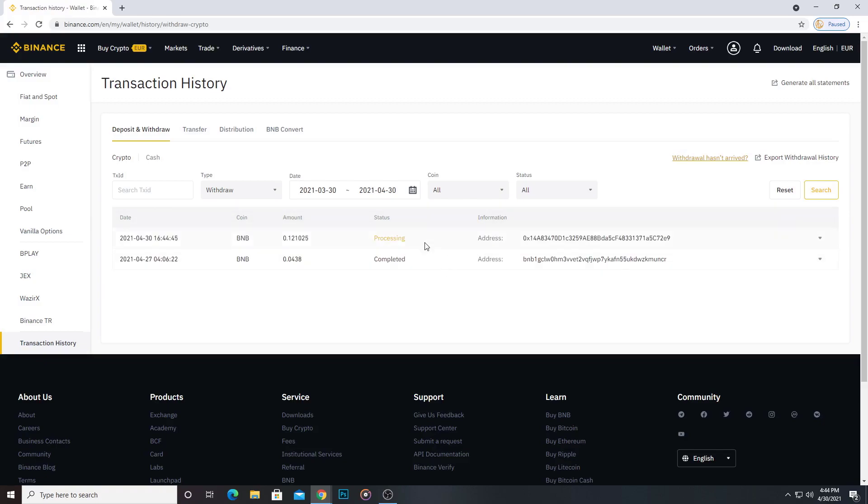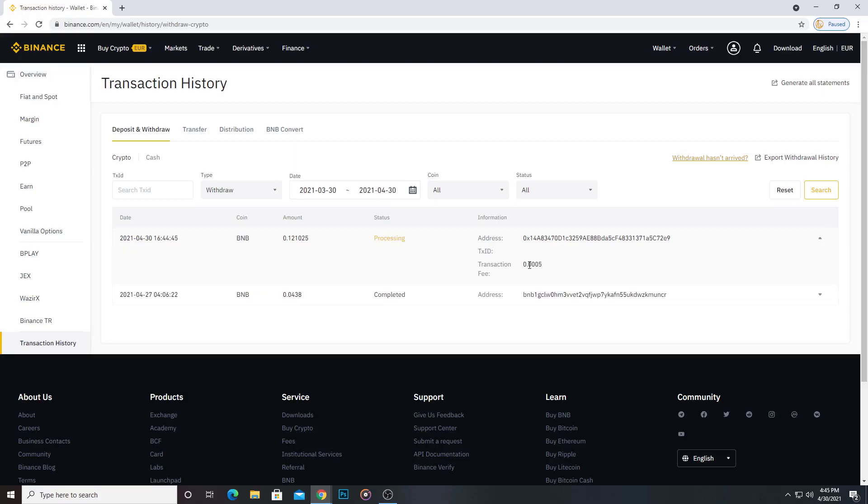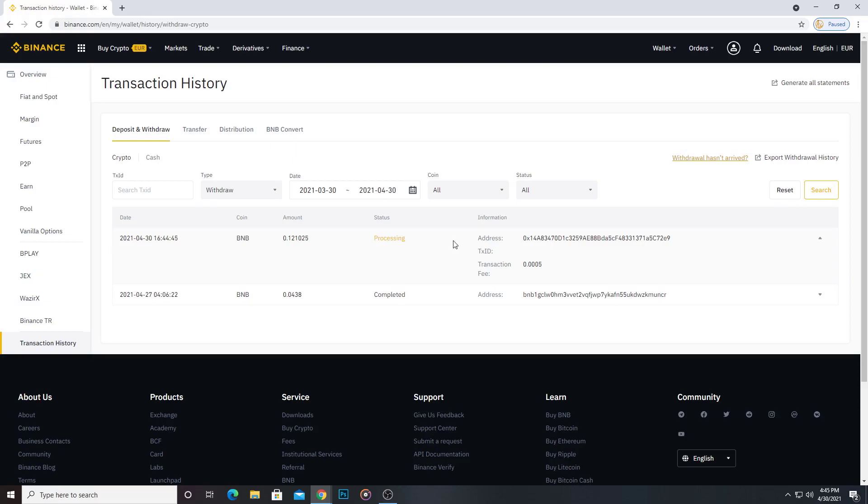Now we can see the status. The status is processing. Now I am going to my phone and I am watching my account balance on Trust Wallet.